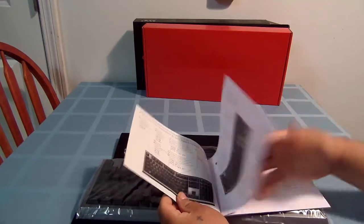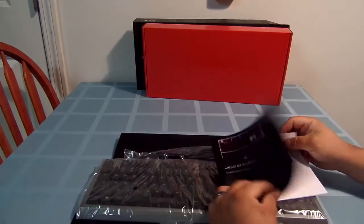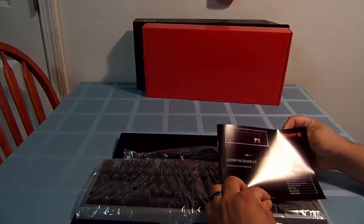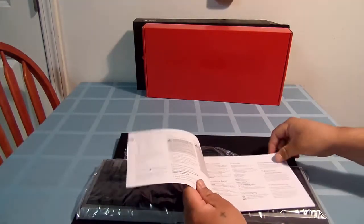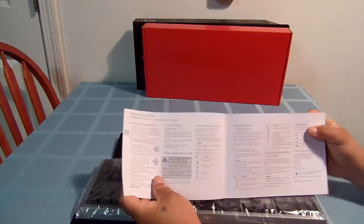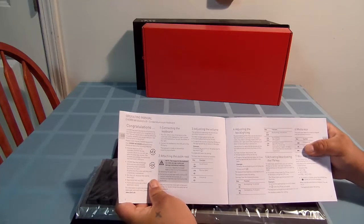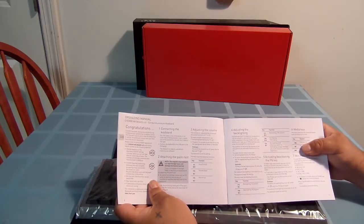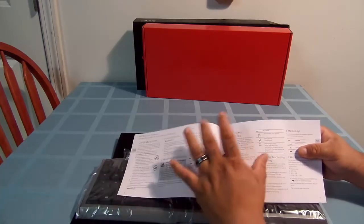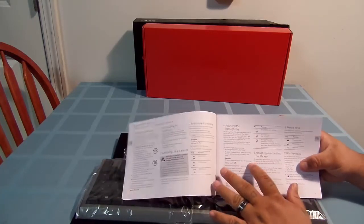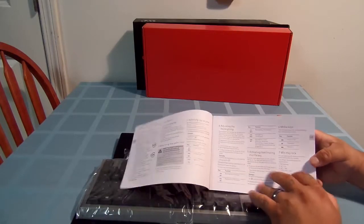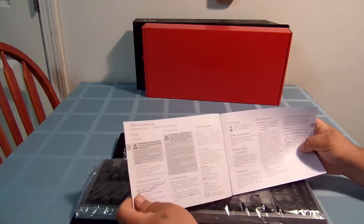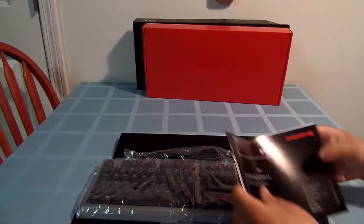Now the instruction book. It comes in a couple of languages. Going to page eight, it covers connecting the keyboard, attaching the palm rest, adjusting the volume, adjusting the backlights, activating and deactivating the FN keys, media keys, Windows lock keys. They give you tips for cleaning and technical data.